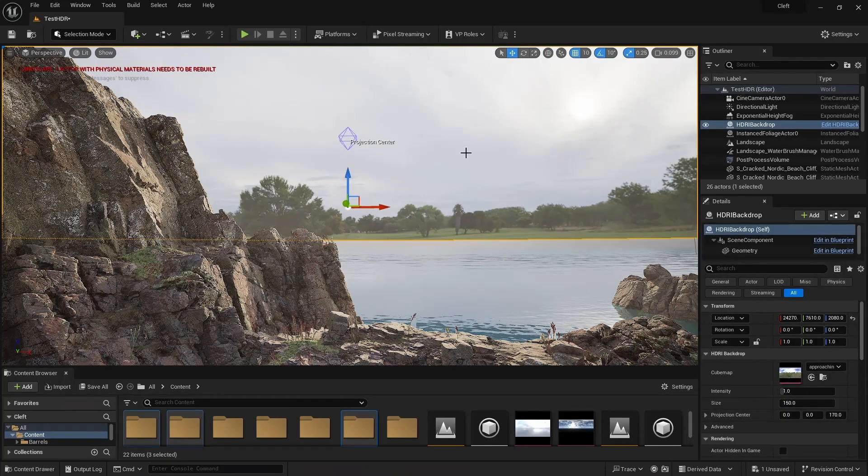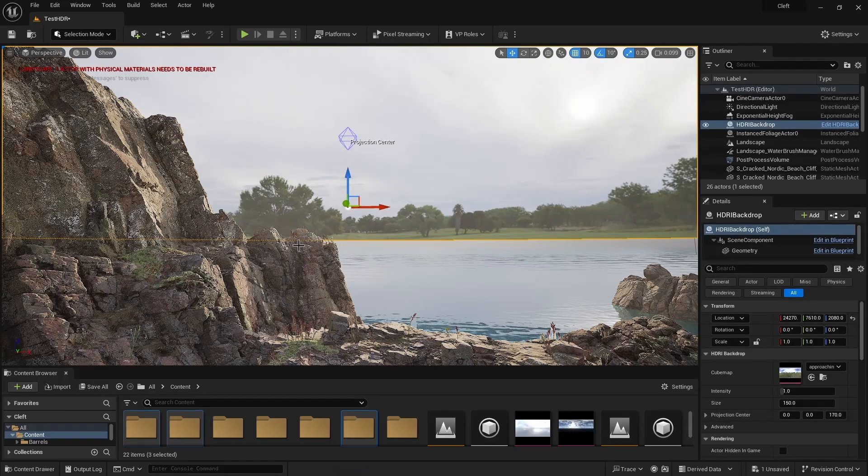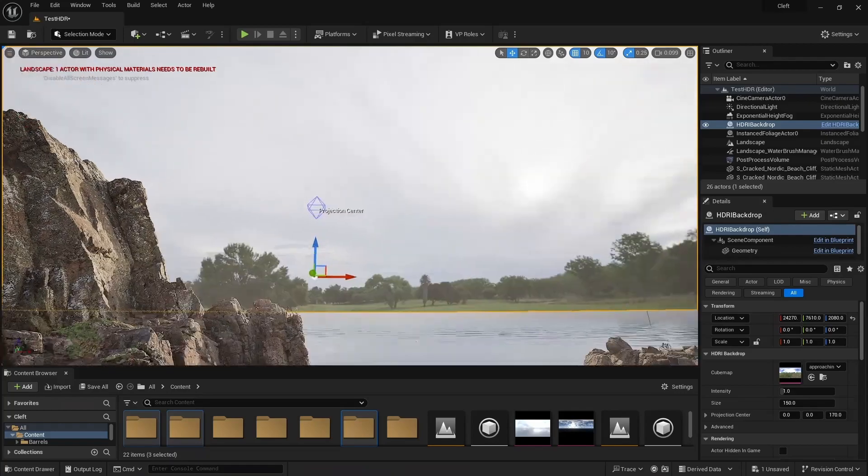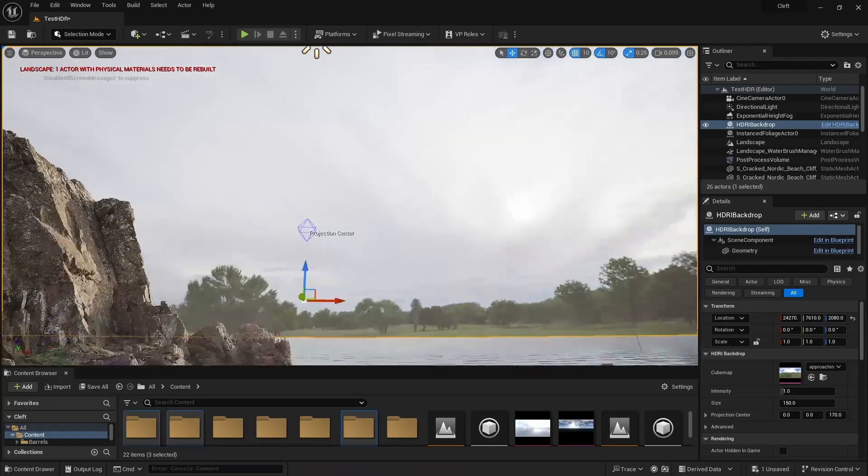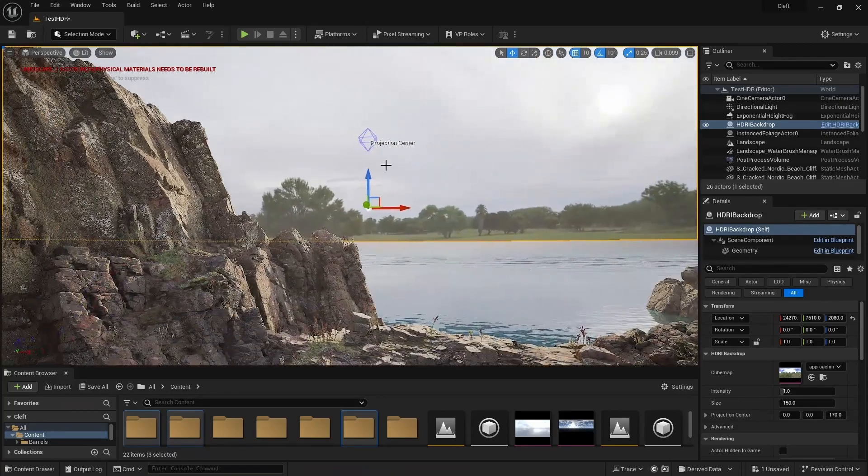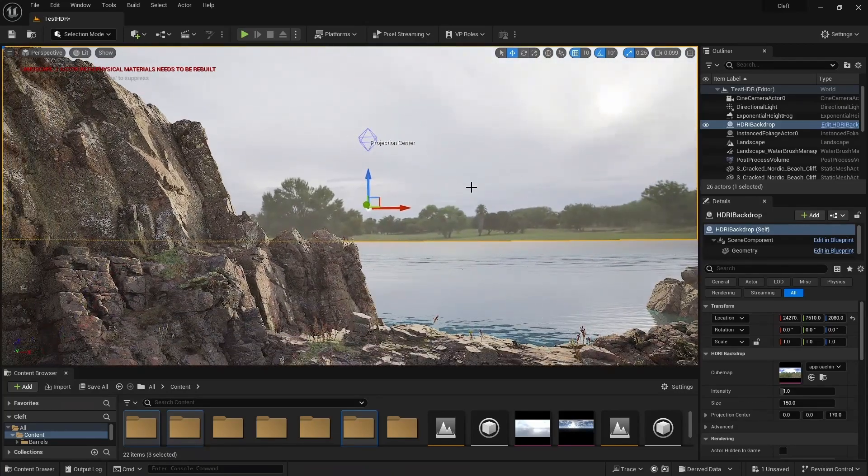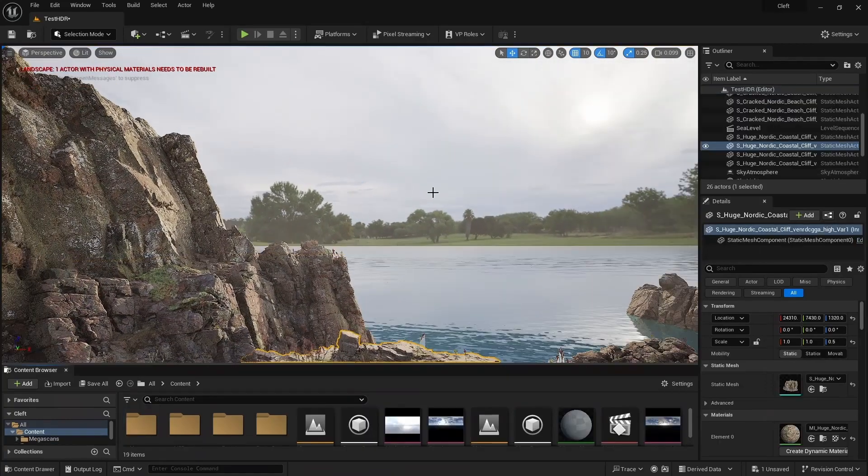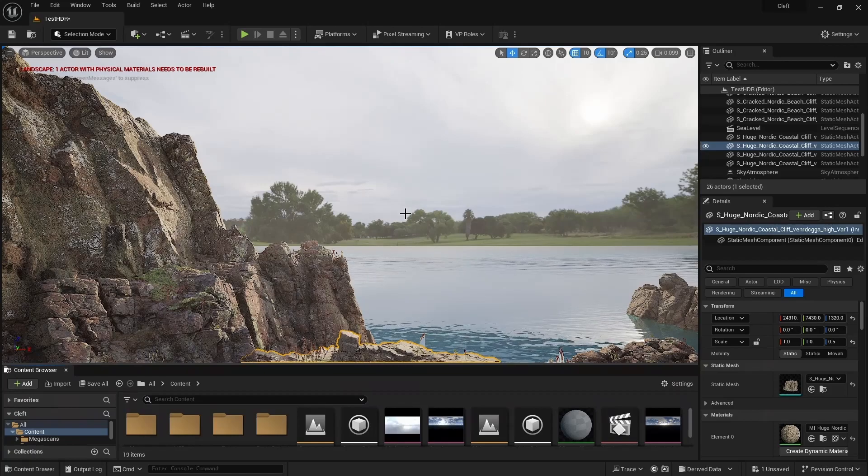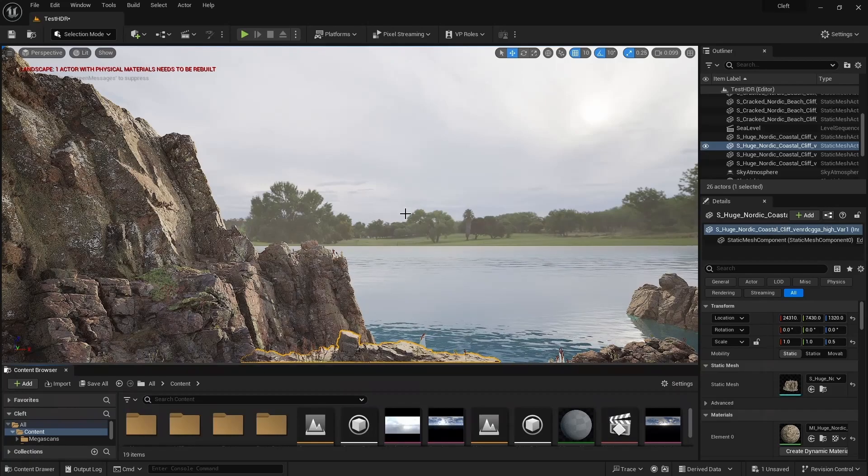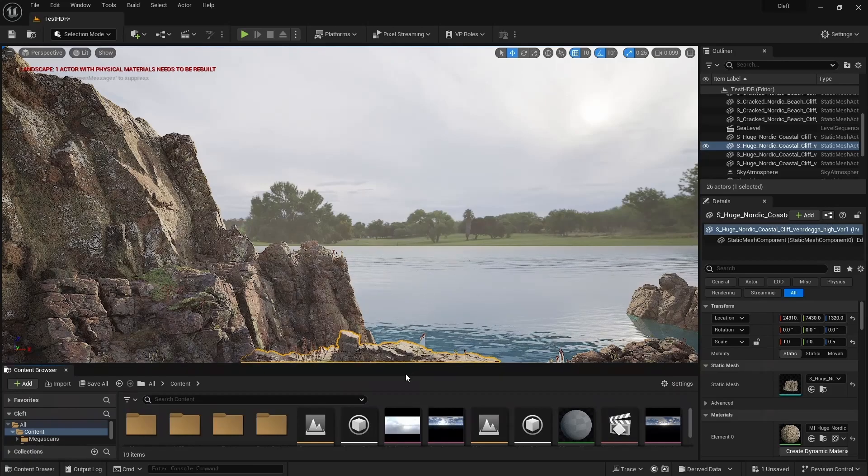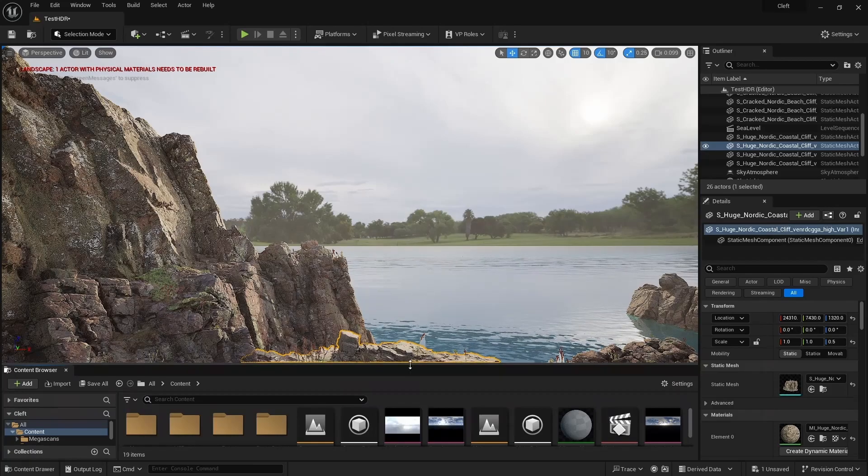Now that we have our backdrop in place, it's time to bring in a sky to place into it to replace this sample. Before we do that, let's set up Unreal to take advantage of Terrigen Sky's Live Send feature.